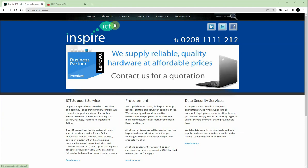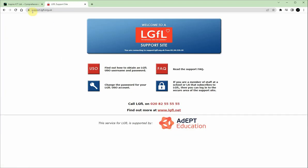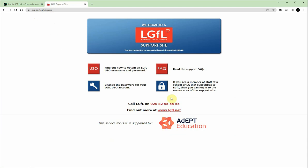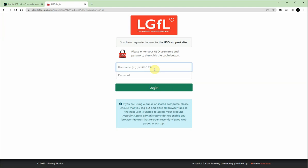On your computer, open up your web browser and go to the following website address: support.lgfl.org.uk. Once the page loads, click on the padlock link in the bottom right. Log in using your LGFL login credentials.